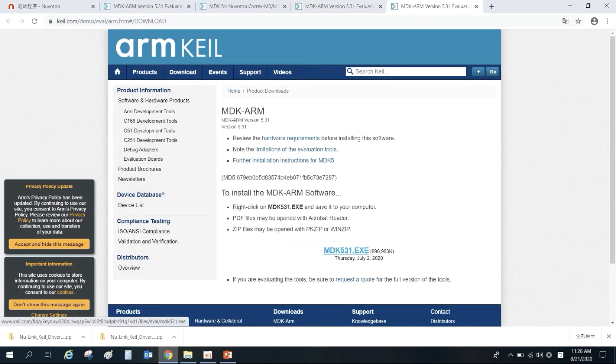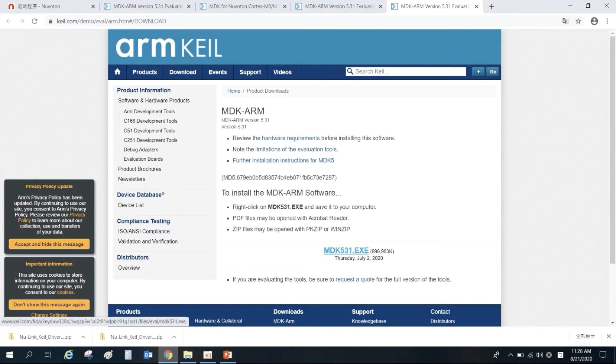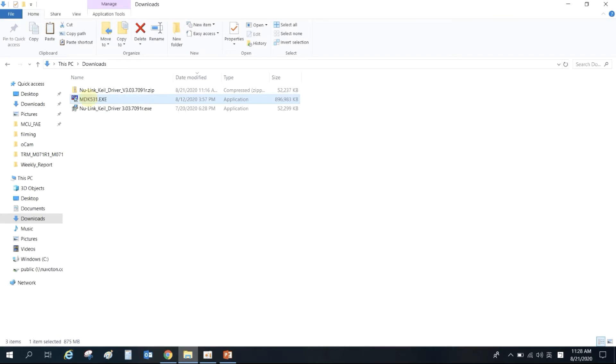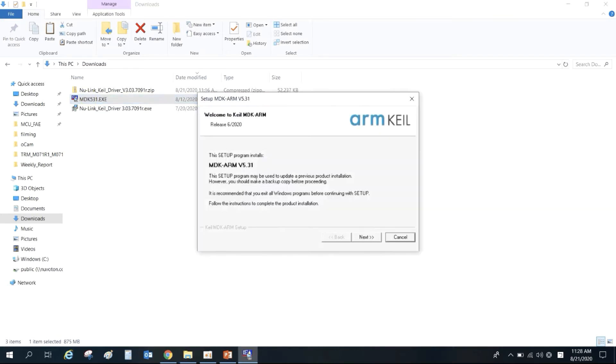The download point of MDK will appear, then click it to download the MDK. When the download is complete, click the executable file you just downloaded to install the KEIL program.